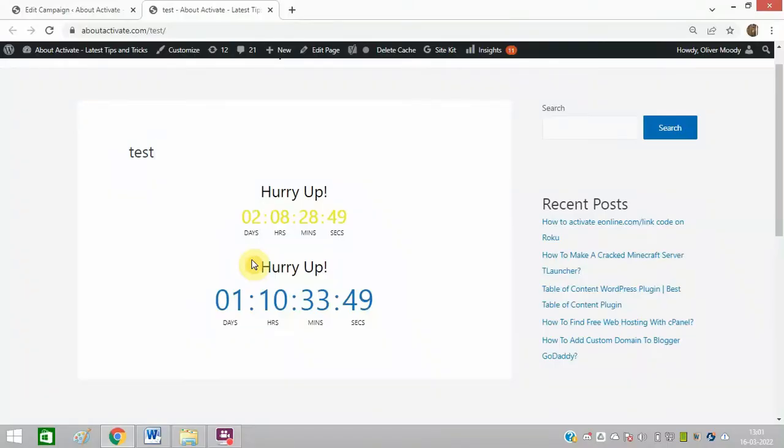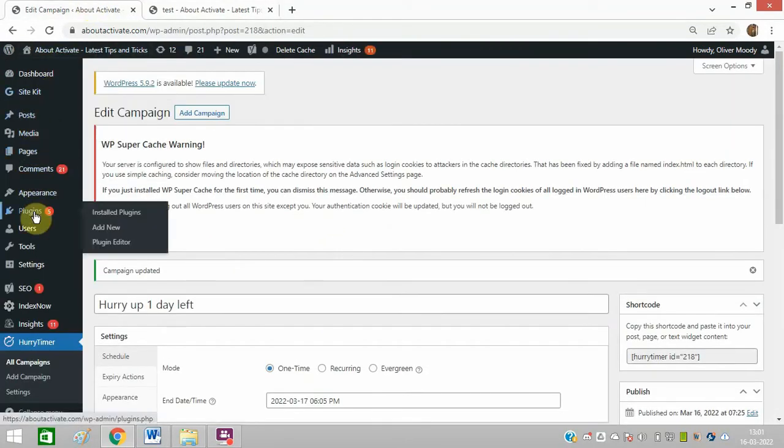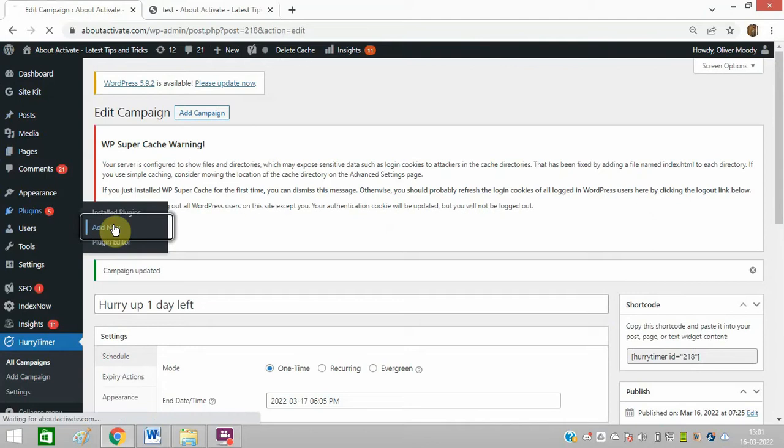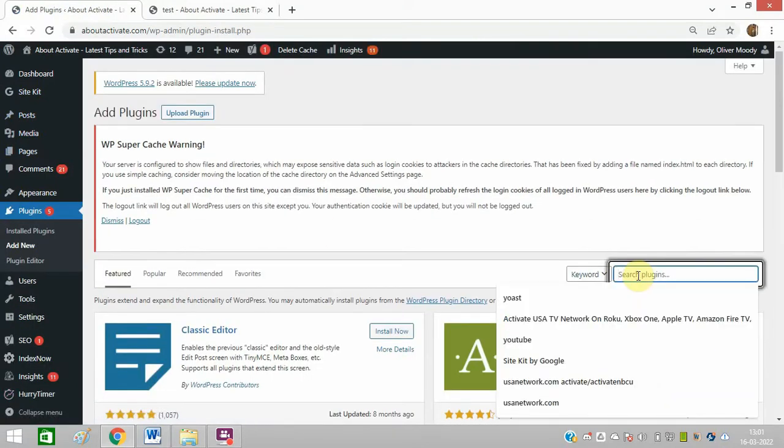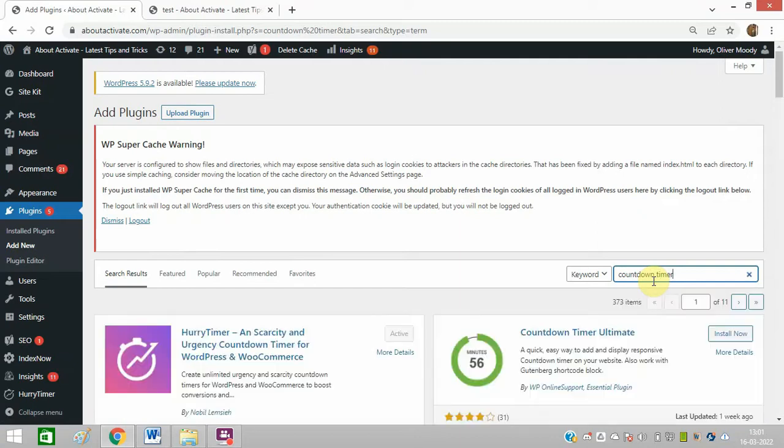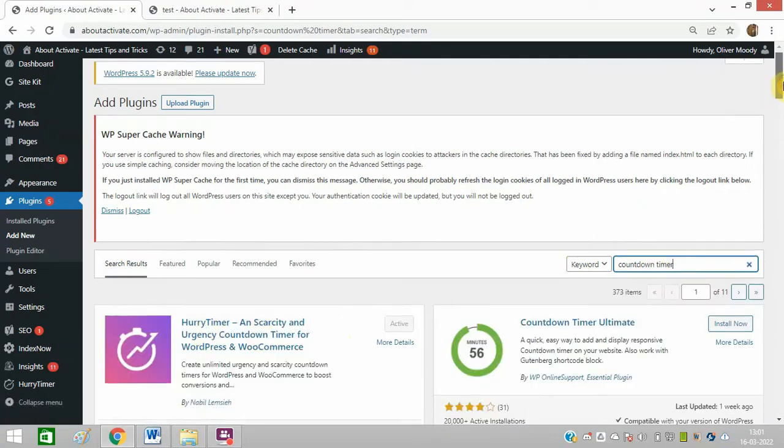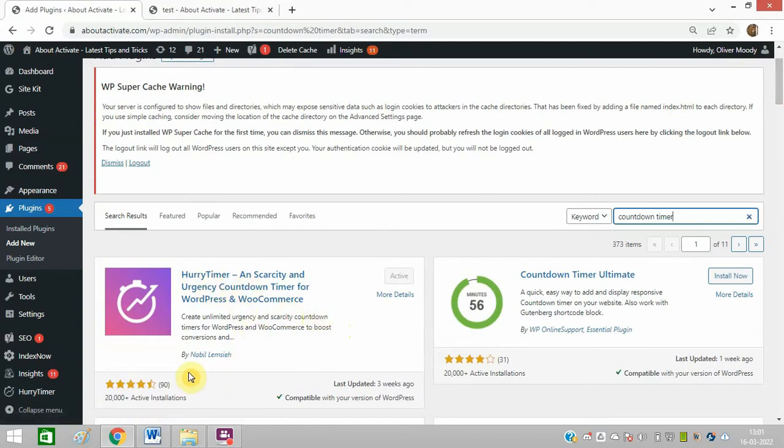So friends, you need to first go to Add Plugin and click on Add New. Here you need to type 'countdown timer' and you need to install this first plugin, Hurry Up Timer from Nabil.